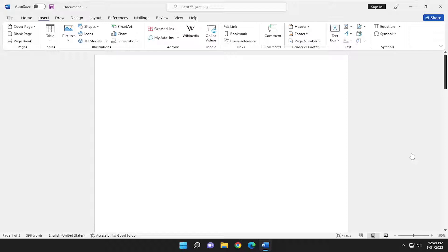So all you have to do is open up the Word application and then select the insert tab.